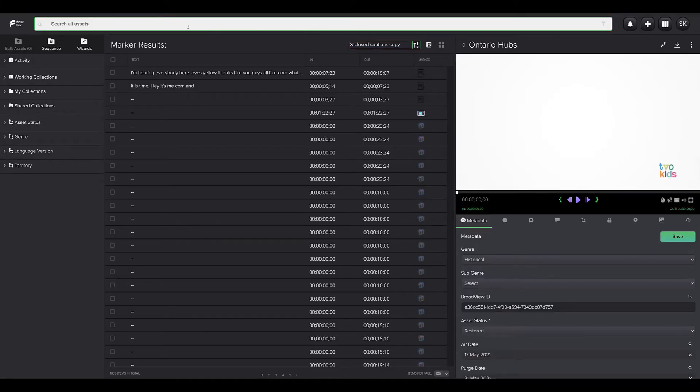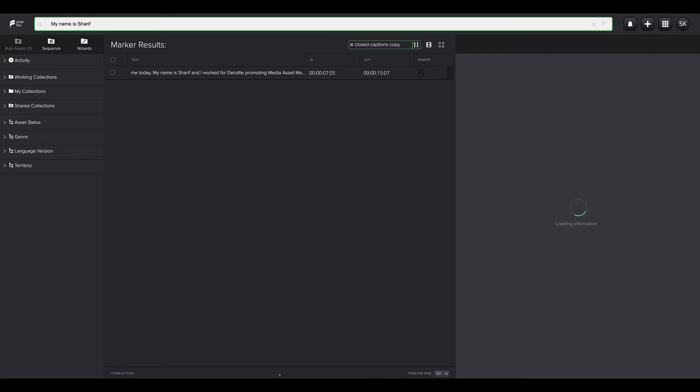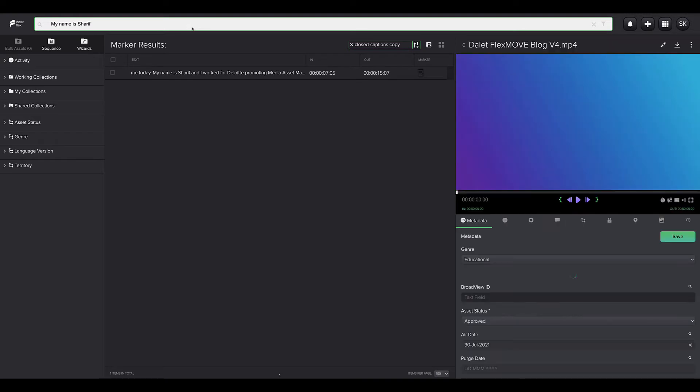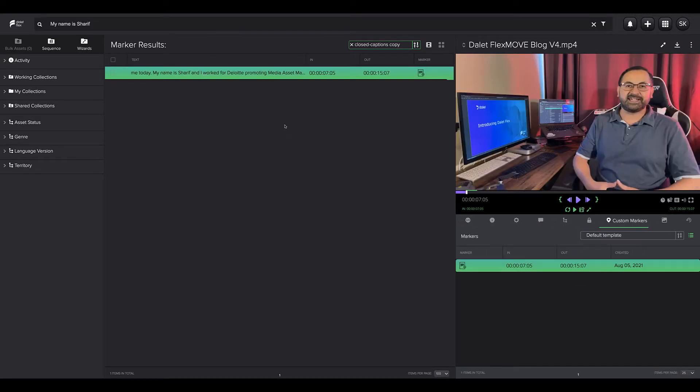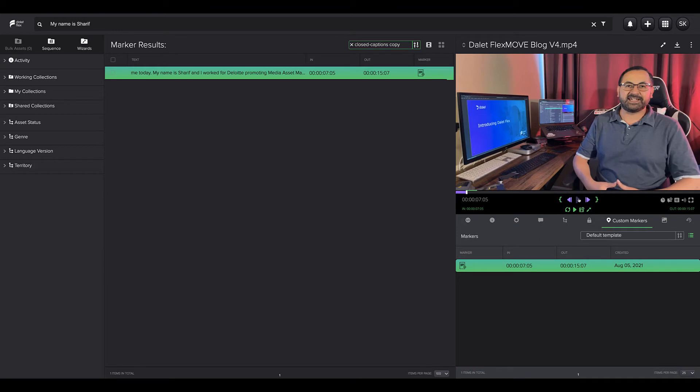One huge benefit for production teams using speech transcriptions as markers is that we can easily search and jump to exact parts in the video when something is said or a person appears. This makes selection and storyboarding a lot easier.